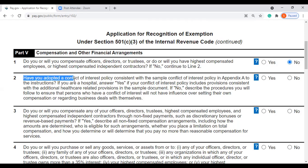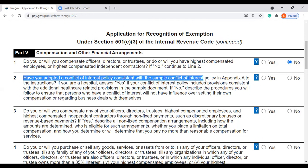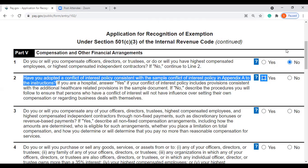Question 2: Have you adopted a conflict of interest policy consistent with the sample conflict of interest policy in Appendix A to the instructions? The answer is yes — you have adopted a conflict of interest policy.